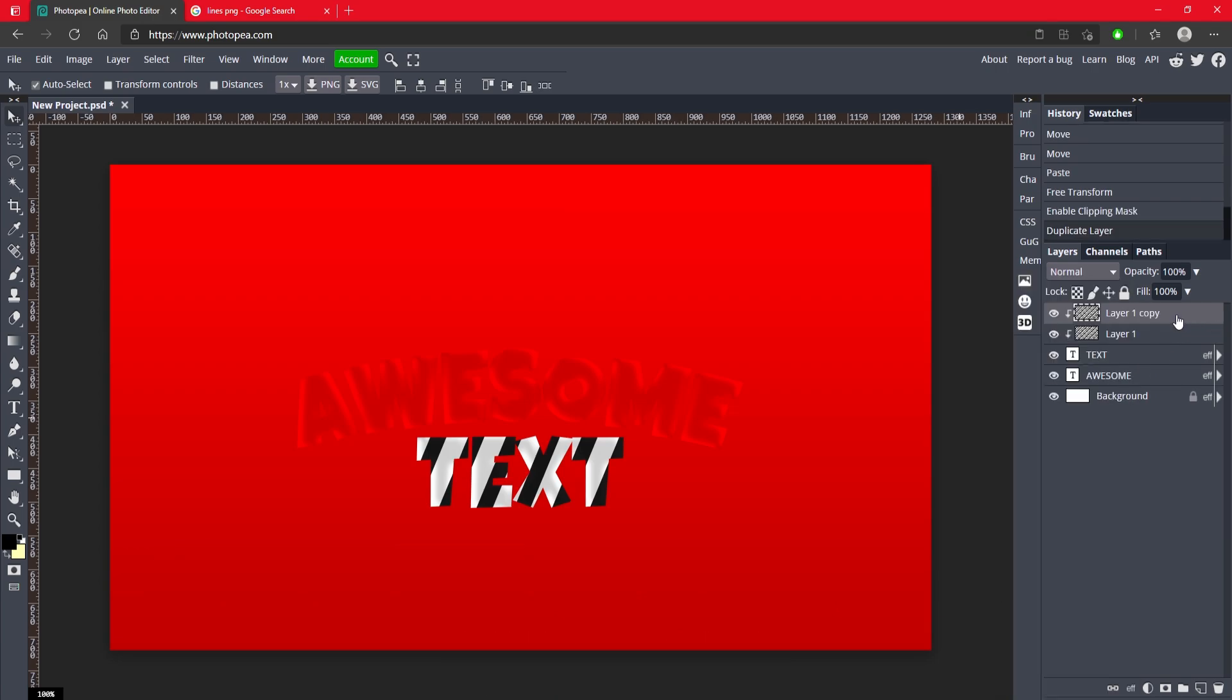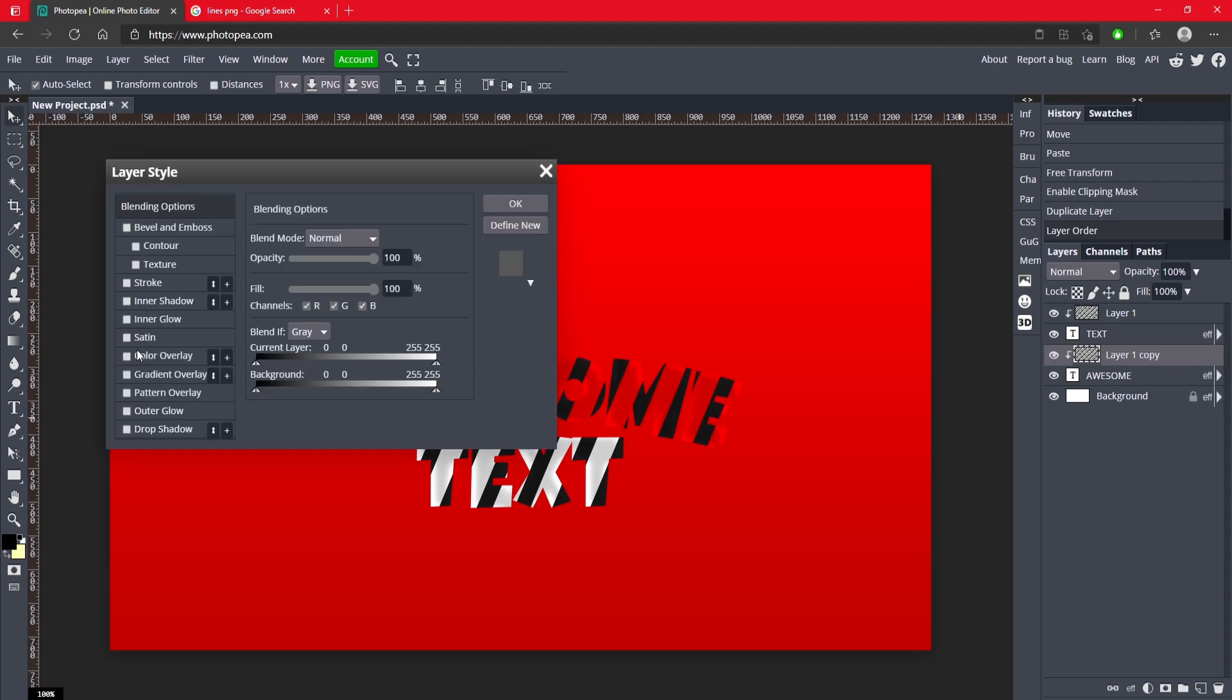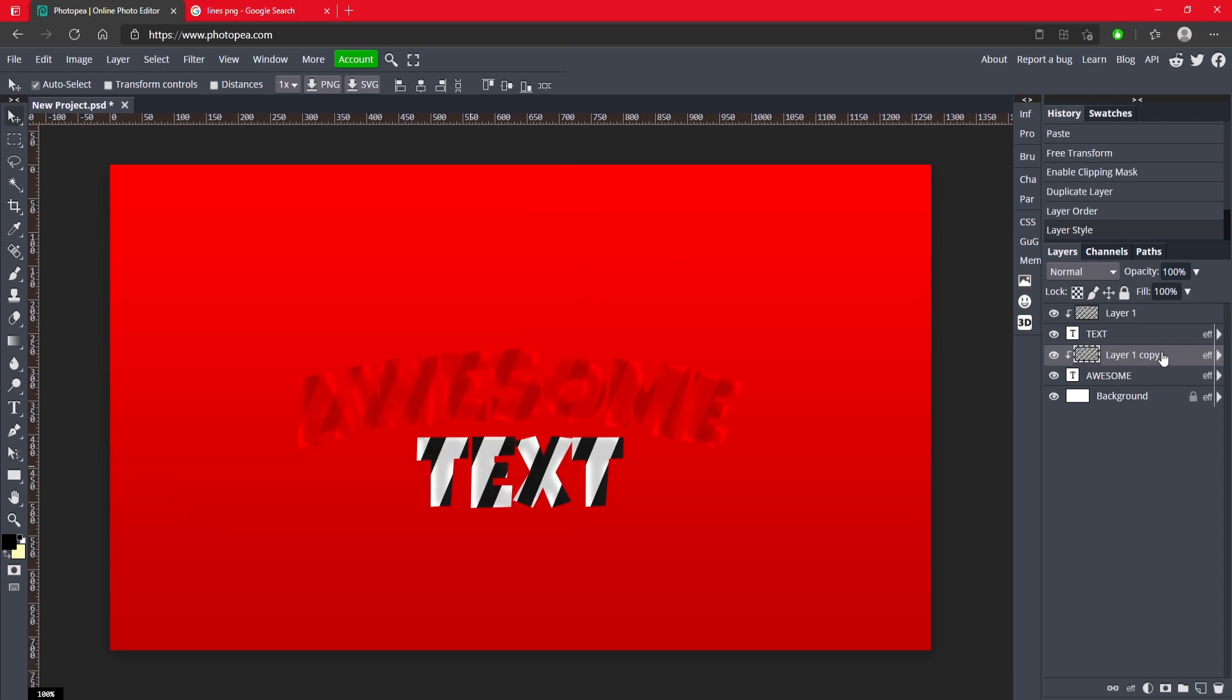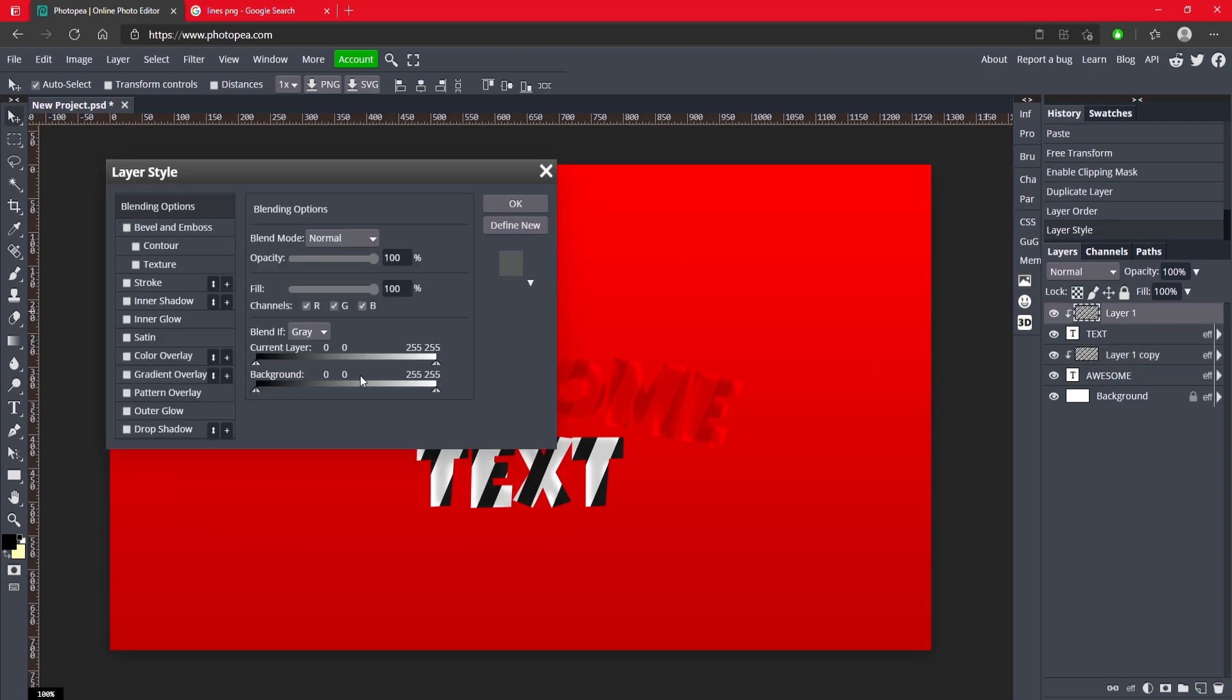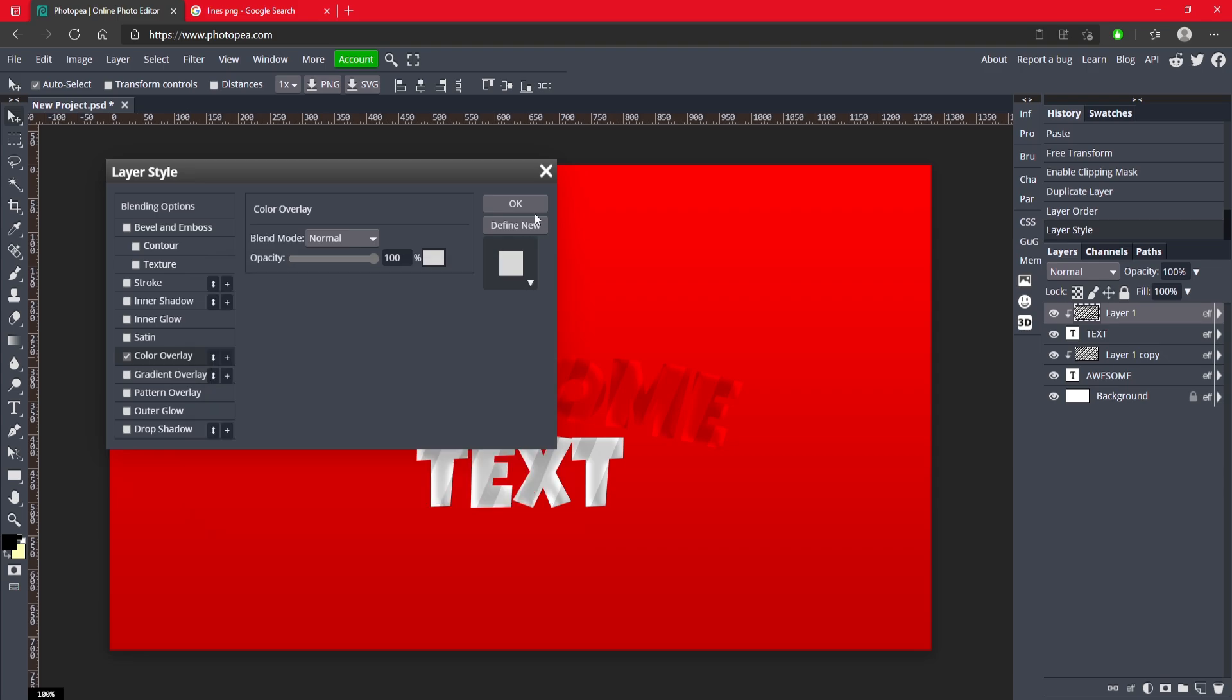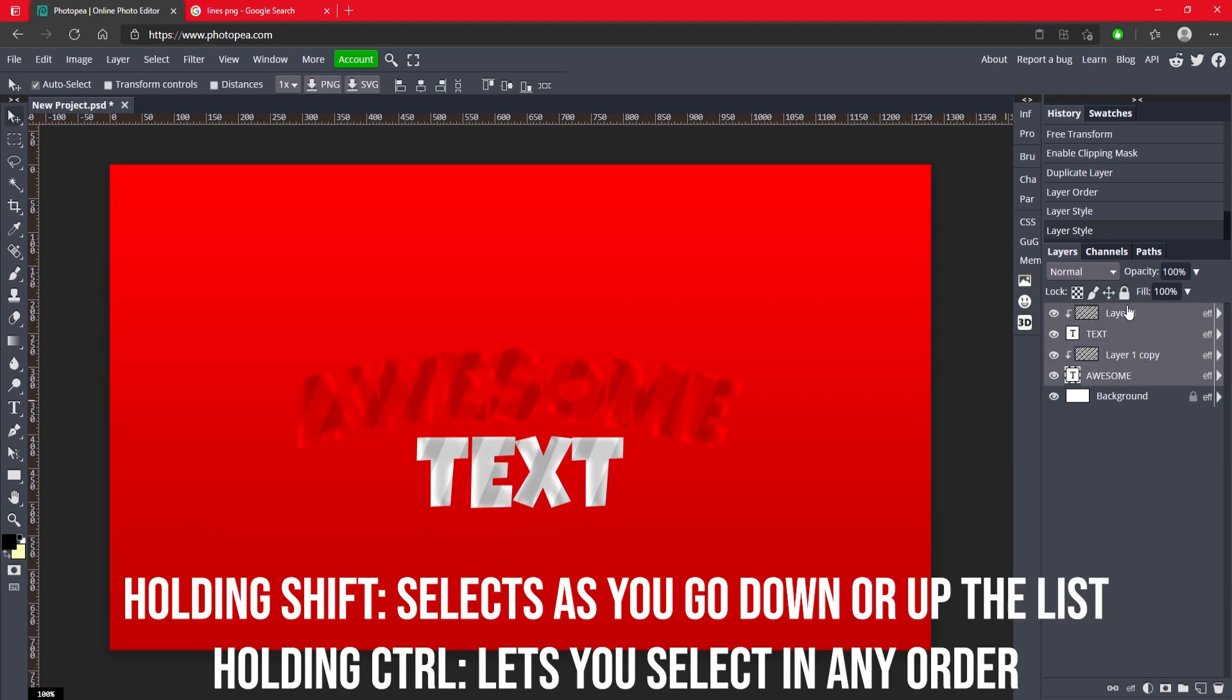Now control J to duplicate that and move it above awesome so they each have one. But for the awesome we're just going to make the color red but a little bit darker like that. Do the same for the white but make it gray. Okay, see it's coming together pretty good.